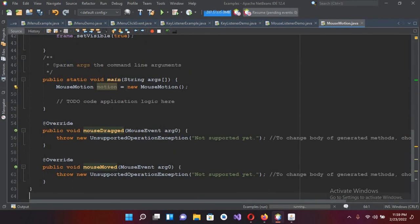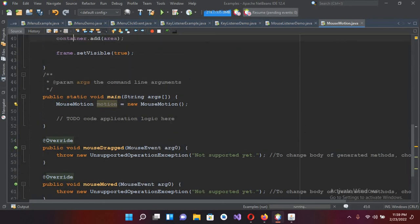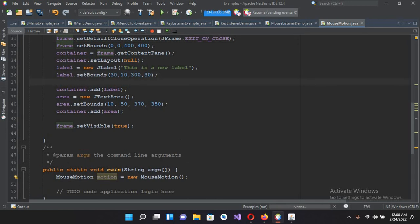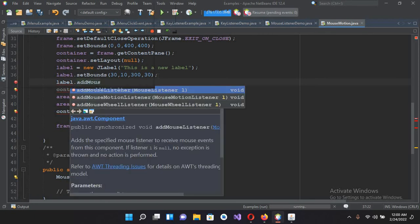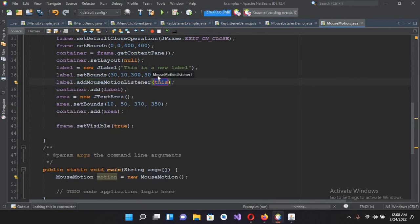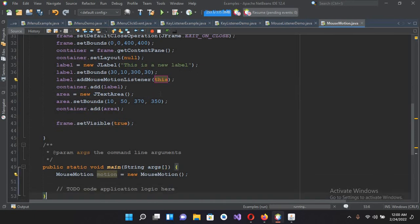It will ask me to implement all the abstract methods, so I'll implement all of them. Now we can see we have the mouseDragged and mouseMoved methods. I'll go to the top and add to the label the MouseMotionListener: label dot addMouseMotionListener and pass in this.